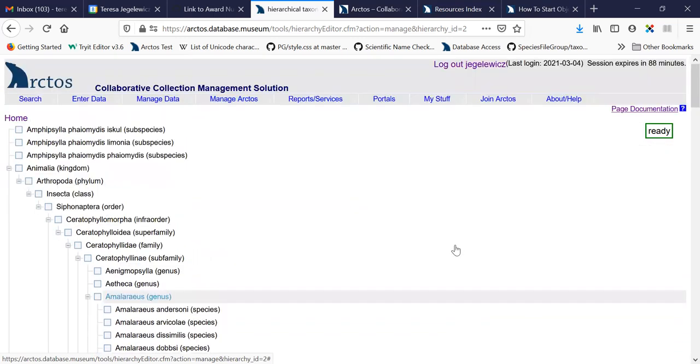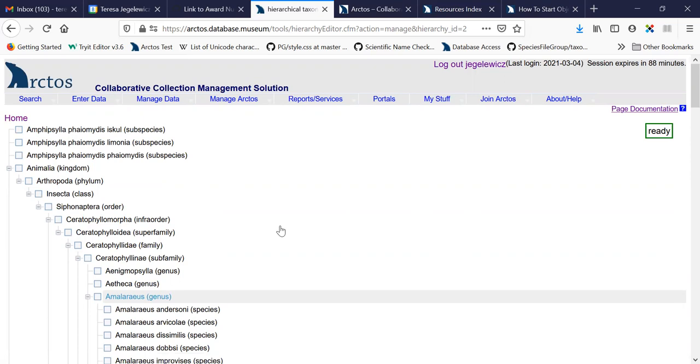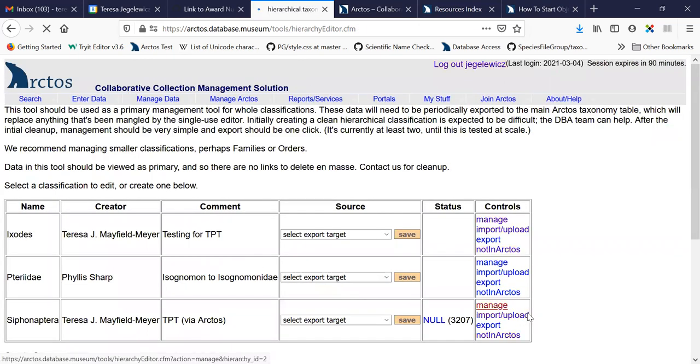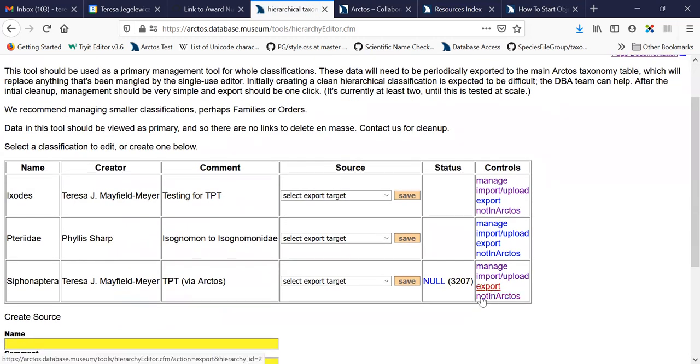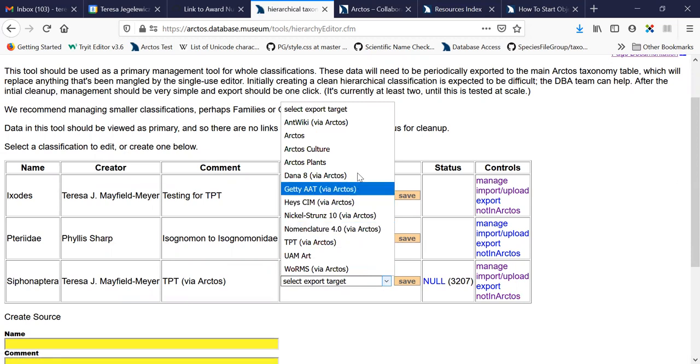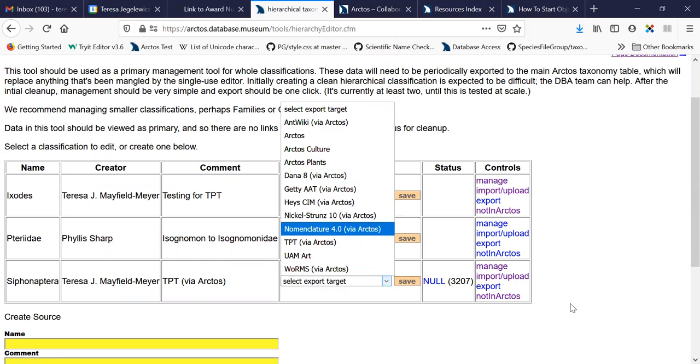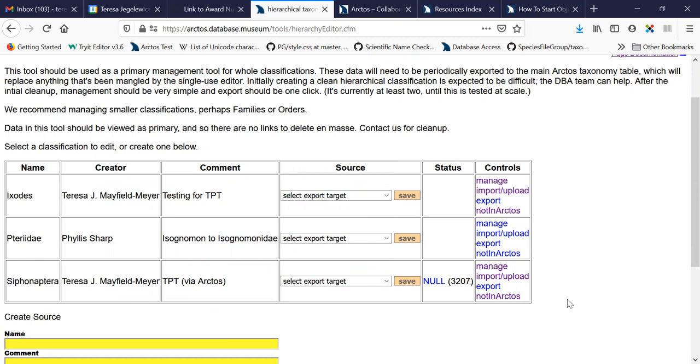But anyway, this tool does allow you to manage a hierarchy of terms. And once you have the hierarchy in the order you want it and all corrected and good to go, you can export it. And currently it can only be exported to an Arctos classification system, but one of the upgrades we've talked about for this would be to export it to CSV or potentially to the appropriate formats for Symbiota, Specify, and EMU so that anybody could export from this tool and use it in their own collection management system.